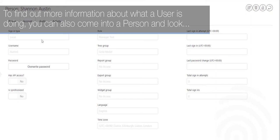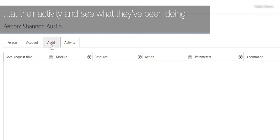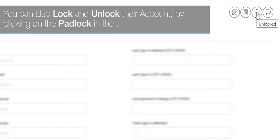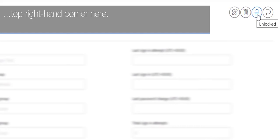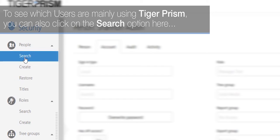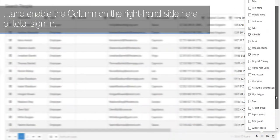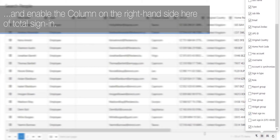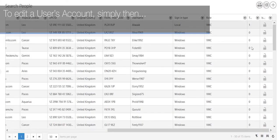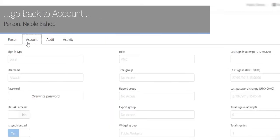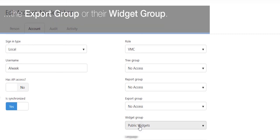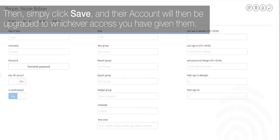To find out more about what a user is doing, go into a person's record and look at their Activity tab to see what they've been doing. Under the Account tab, you can change their password by clicking Overwrite Password, and lock or unlock their account by clicking the padlock in the top right-hand corner. It will also show how many times a user has signed into the application. To see which users are most active, click the Search option and enable the Total Sign-In column on the right-hand side to see sign-in counts. To edit a user's account, click the three lines, go to Account, click Edit, and you can change their role, tree group, report group, export group, or widget group. Simply click Save and the account will be updated.